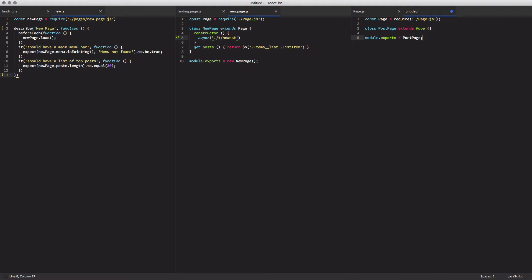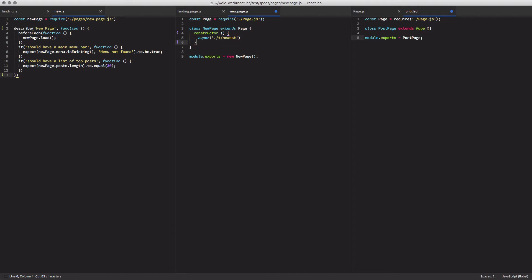And to do this, we're going to create a new page object, it's going to extend our generic page. And inside of it, we're going to copy over that post property.